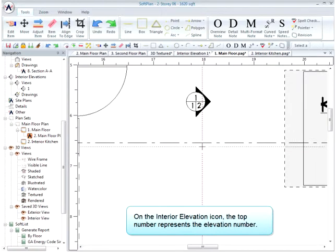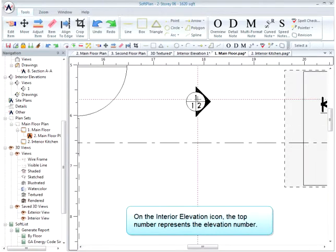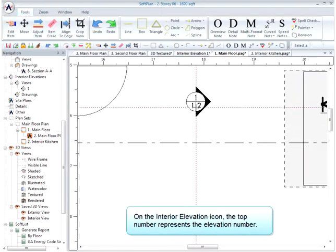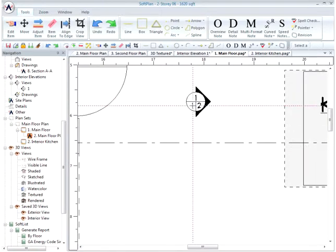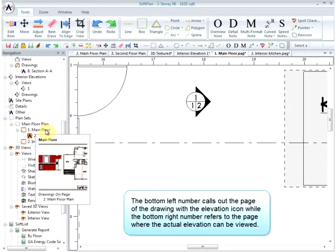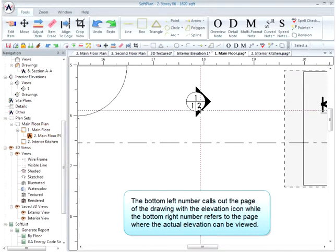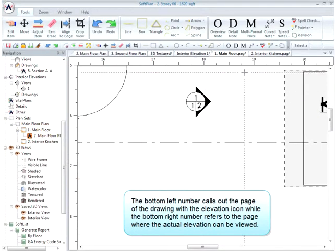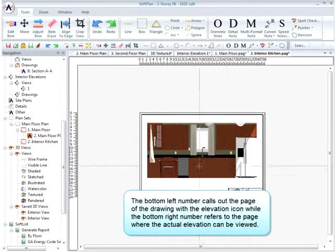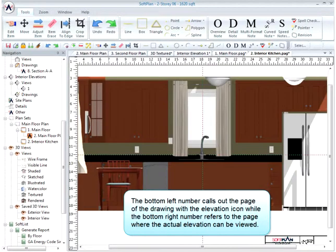On the Interior Elevation icon, the top number represents the elevation number. The bottom left number calls out the page of the drawing with the elevation icon, while the bottom right number refers to the page where the actual elevation can be viewed.